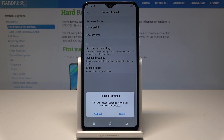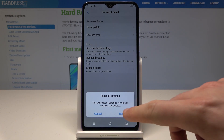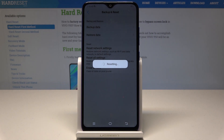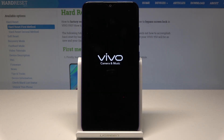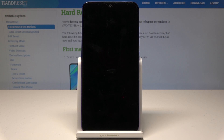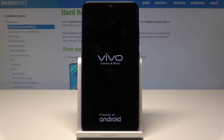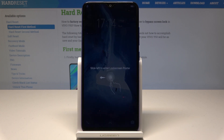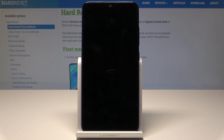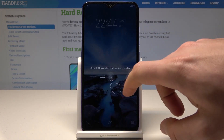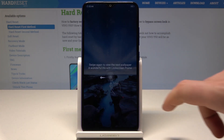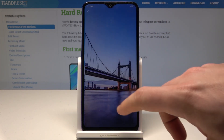Tap Reset and wait until the operation is completed. Do not interrupt while the process is running. The operation is now completed.